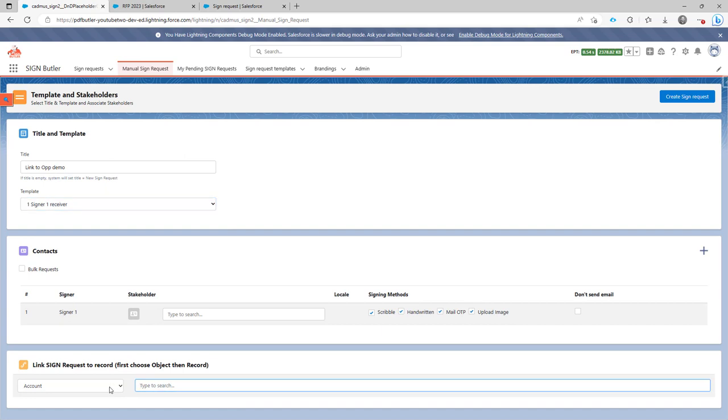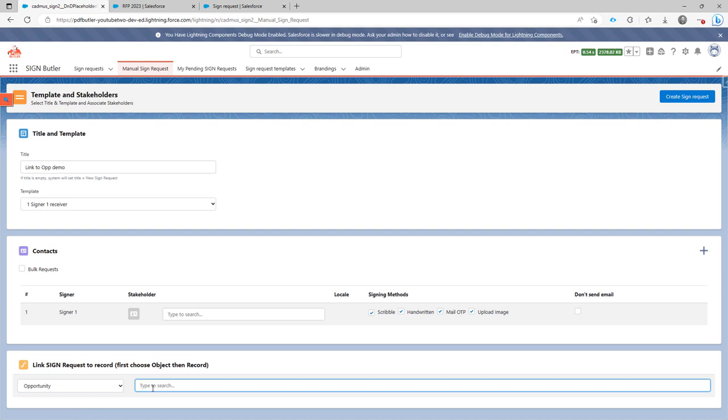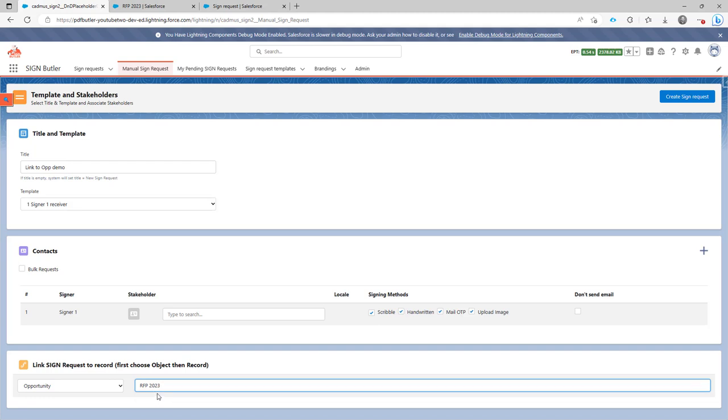And here, I'm going to now select the opportunity that I want to link it to, and I'm going to type RFP 2023. It's already there. So I can just select this one and now it will be linked.